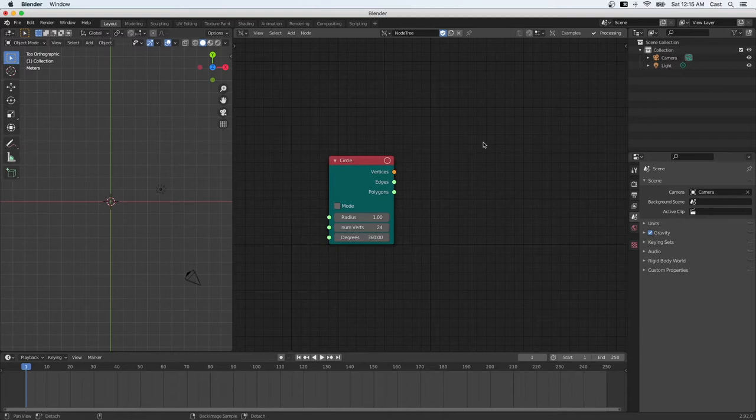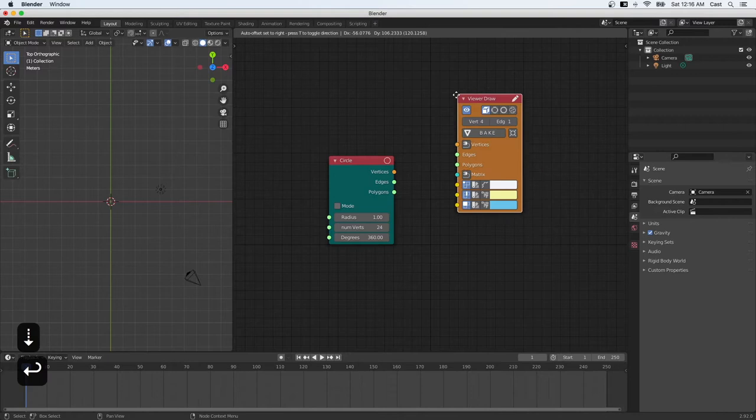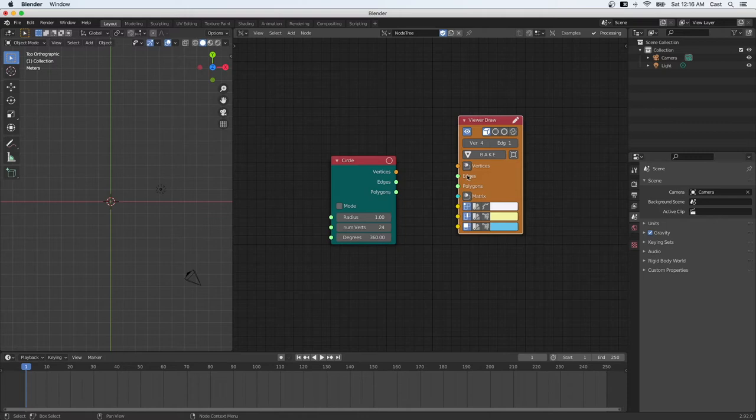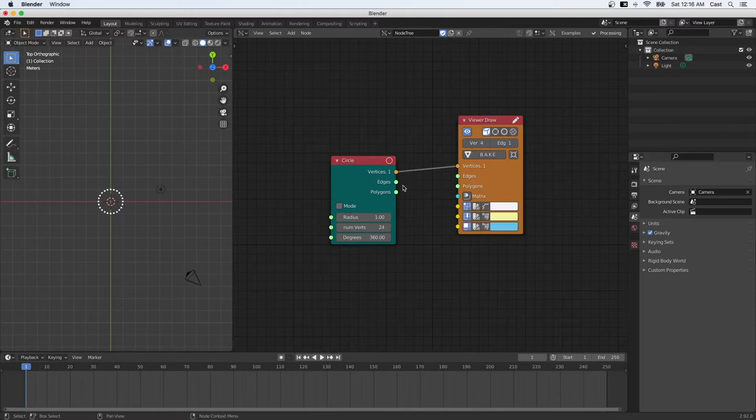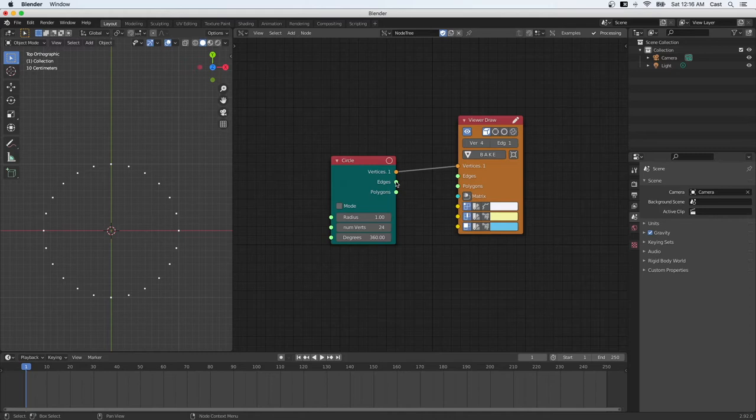Option space again, viewer node, viewer draw. So here are the two nodes. Okay, now we need to connect the vertices to vertices and edges to edges. So the vertices are just the points along the circle. And the edges are the actual lines that connect the dots. So here we go. Let's connect the edges and then we should see the lines appear.